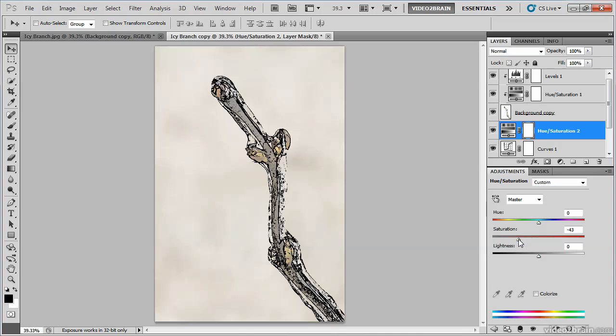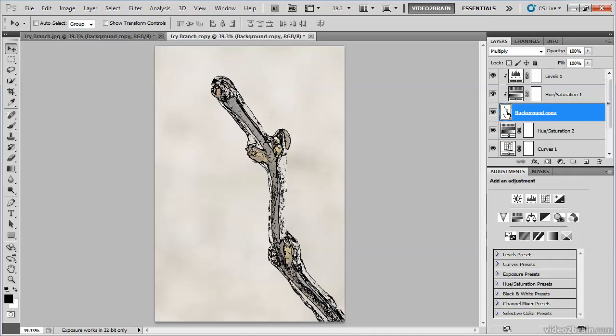At this point, my sketch effect is looking to be a little bit too strong. So I'll choose my background copy layer and then reduce the opacity for that sketch effect as well. And right around in there, I don't want to lose too much of the density there. That looks to be a pretty good effect.